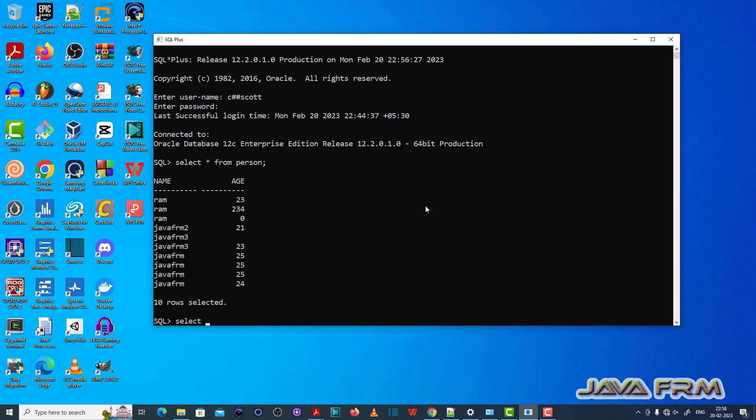So here I am typing the query: select name from person group by age.